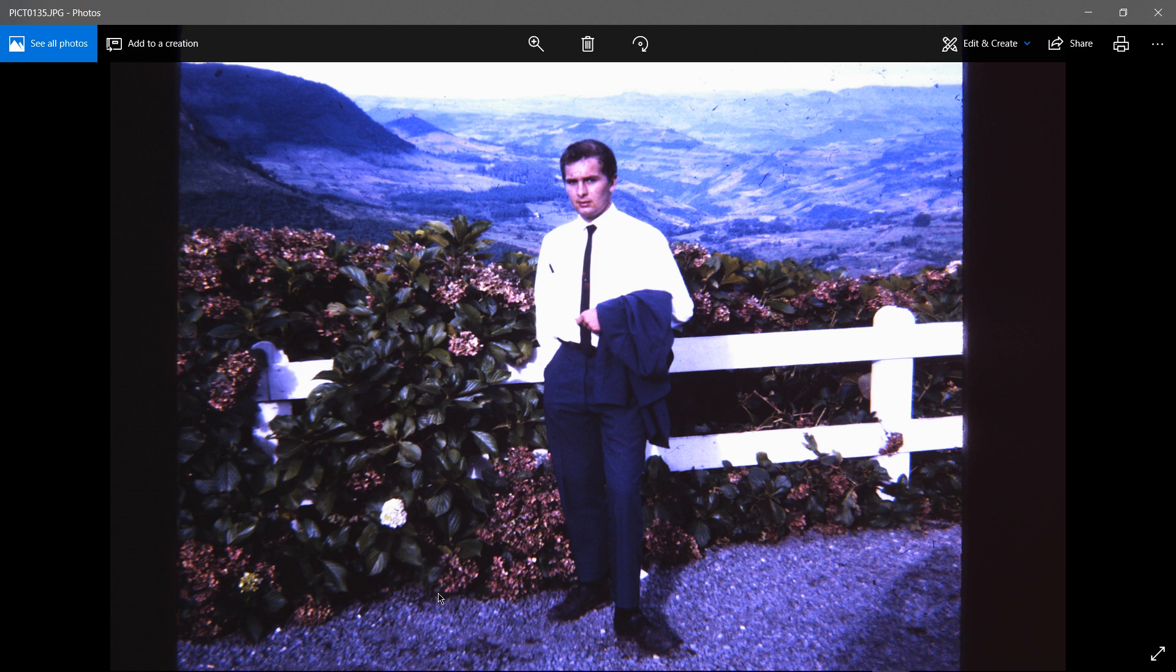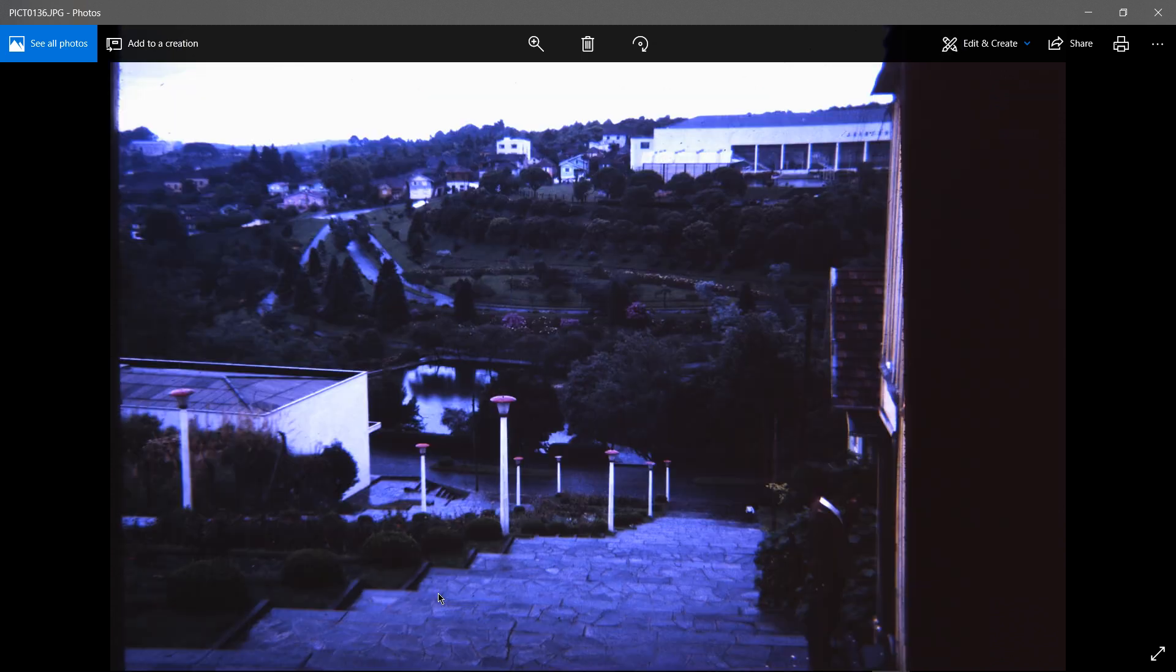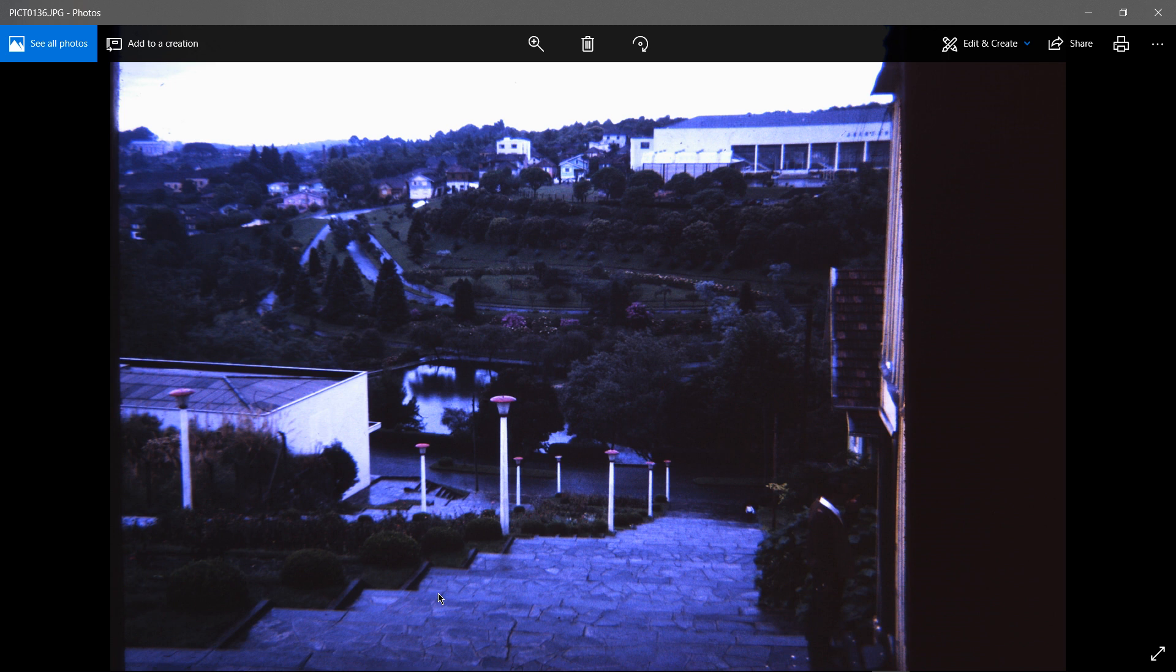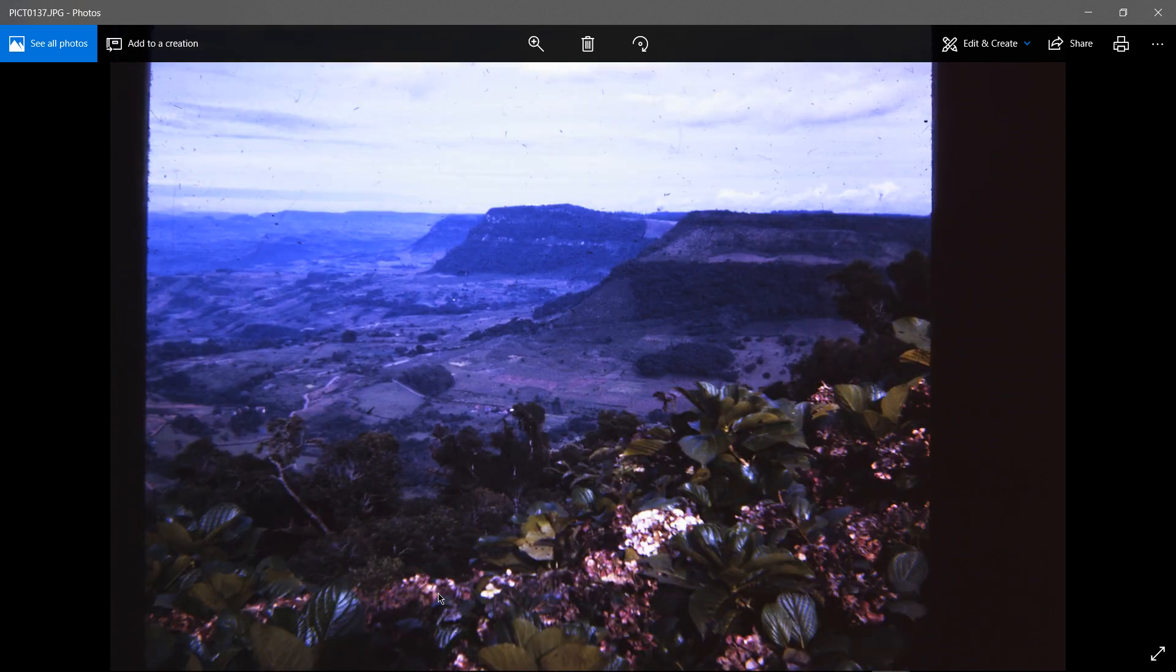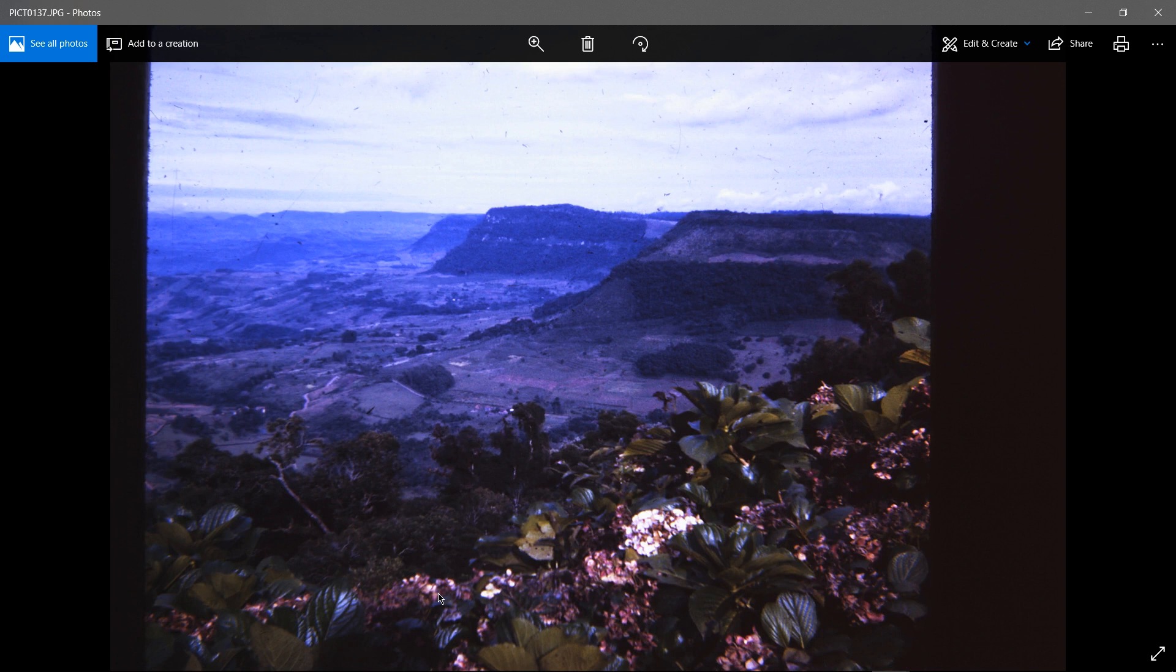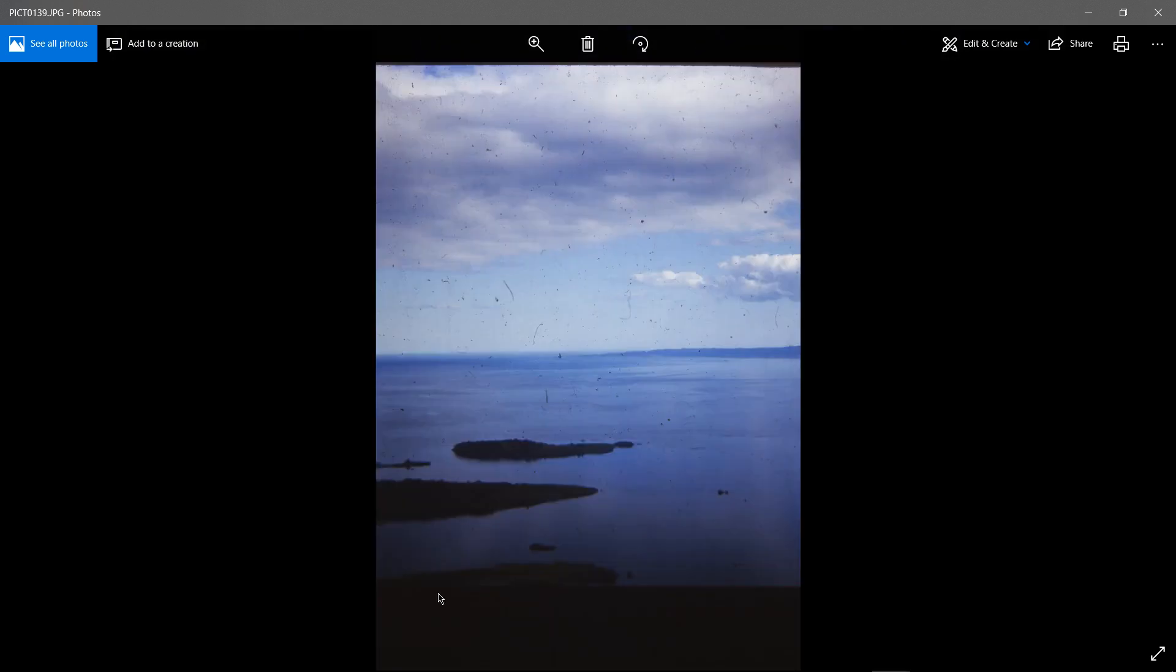I don't look very pleased in that picture, but I think that's me. Again, more scenery from this high elevation in Brazil. I don't know where that came from.